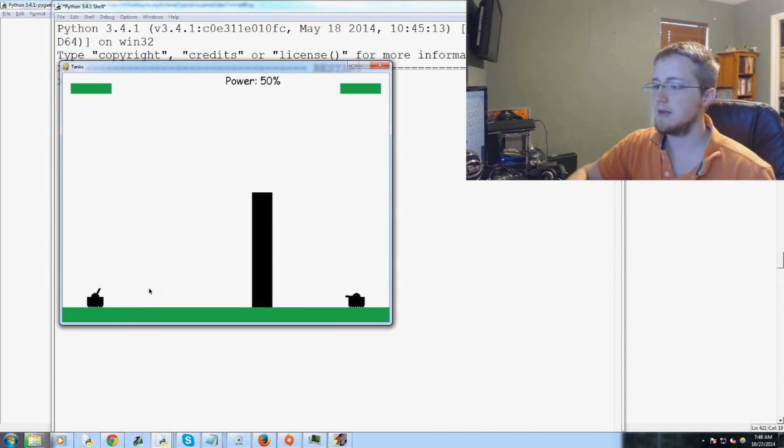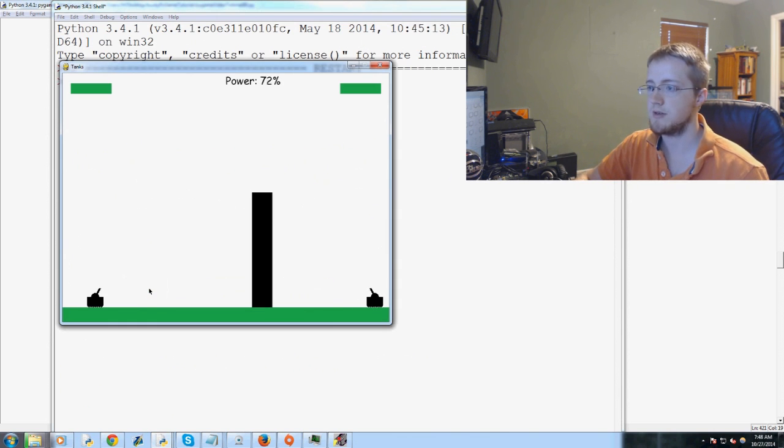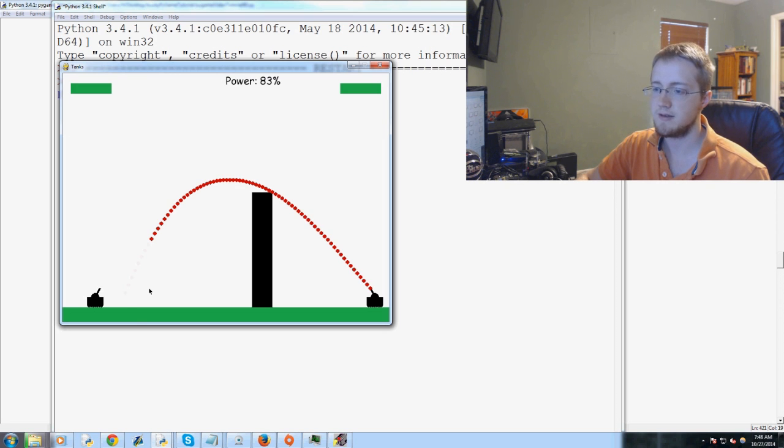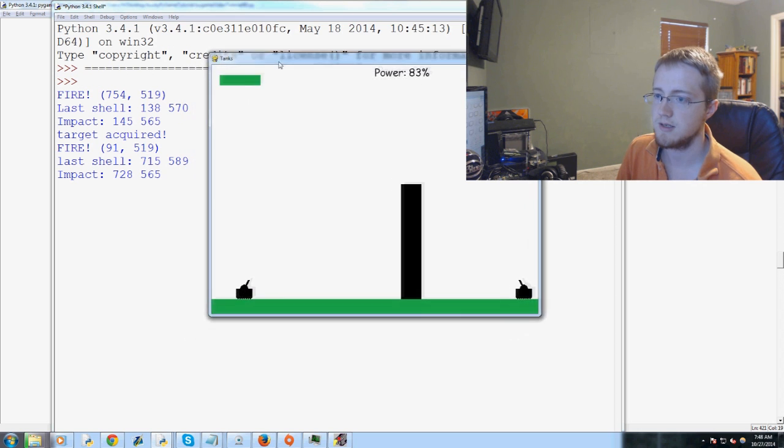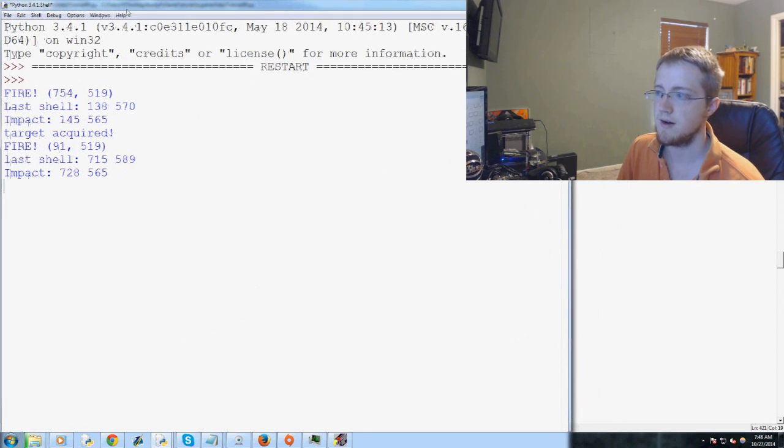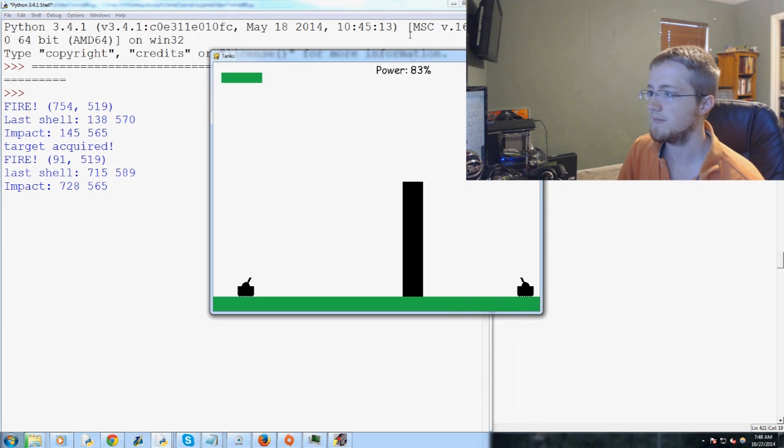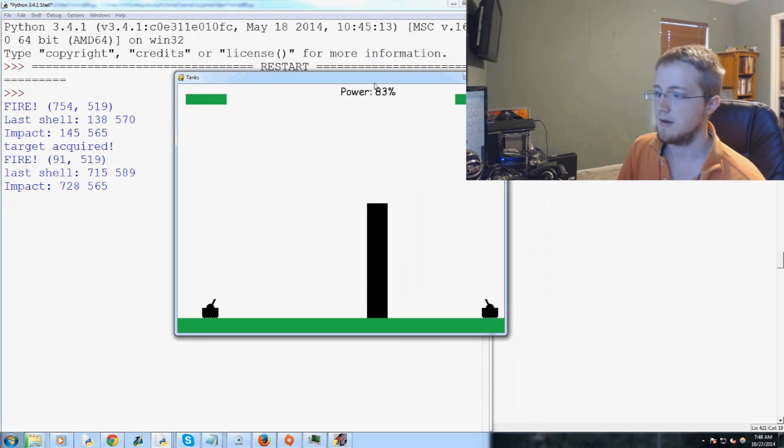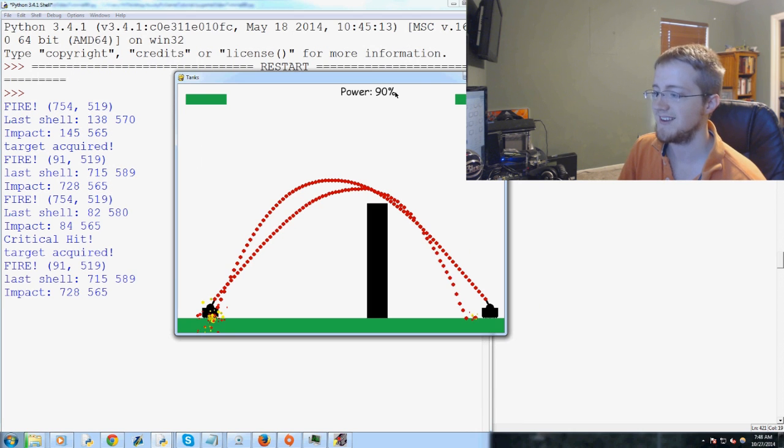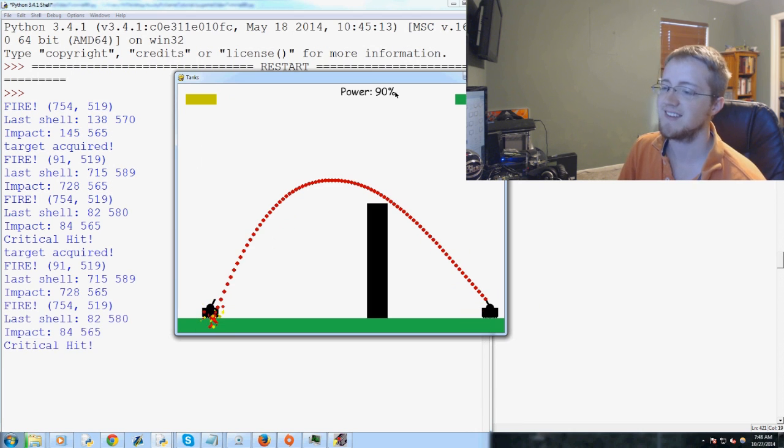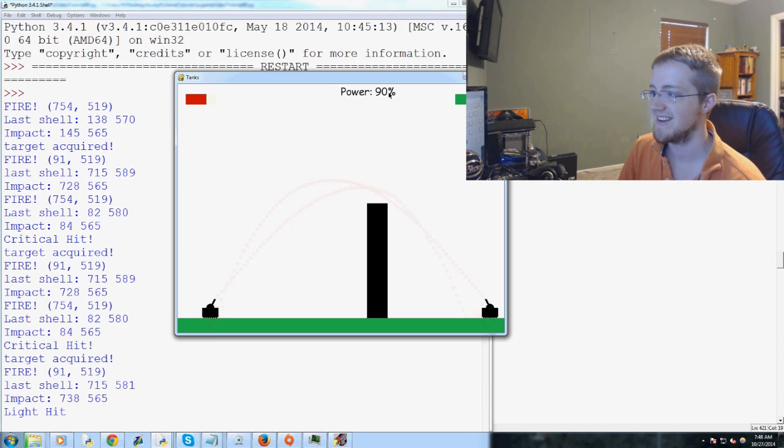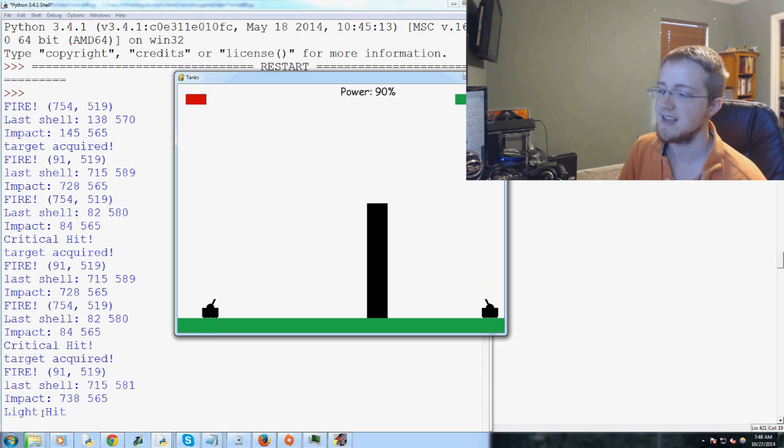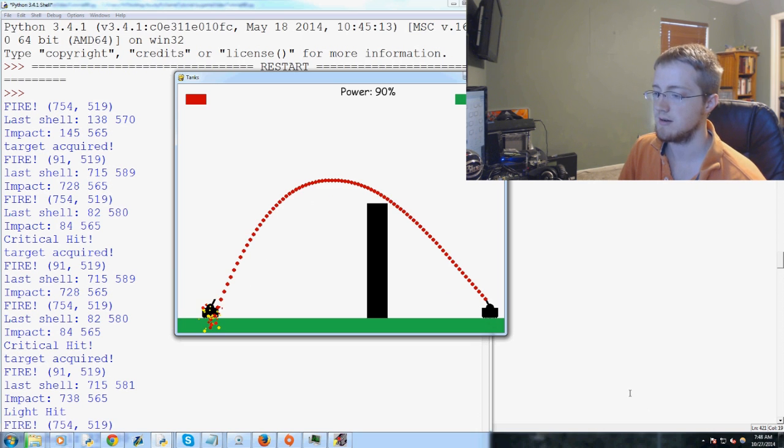Let's hit play. Kind of a tall barrier, I think he'll make it but we'll see. Nobody got anything right on that one, nobody got a hit at all. Oh nice, critical hit and he didn't even get me, I'm going to beat this guy now. Okay, so you see he got a light hit, that was pretty close to me actually.